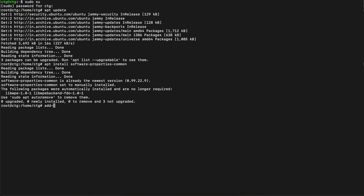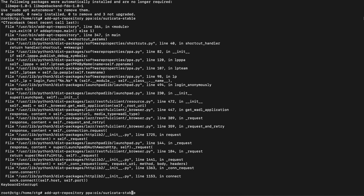We'll use add-apt-repository. The repository is oisf/suricata — we'll add the stable version. Note: this must be 'oisf', not 'oasf'.